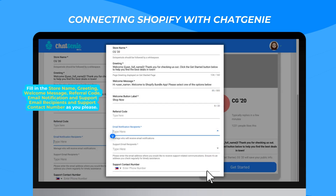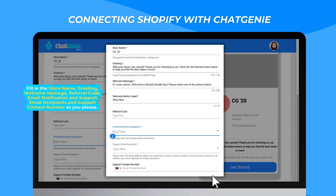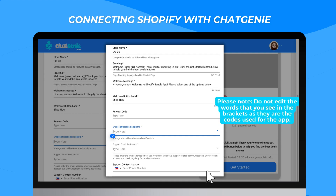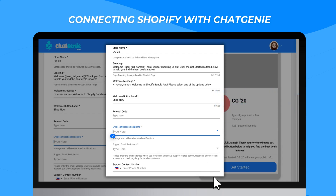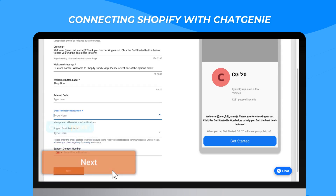Fill in the store name, greeting, welcome message, referral code, email notification and support email recipients, and support contact number as you please. Please note: do not edit the words in brackets, as they are codes used for the app. Click Next.